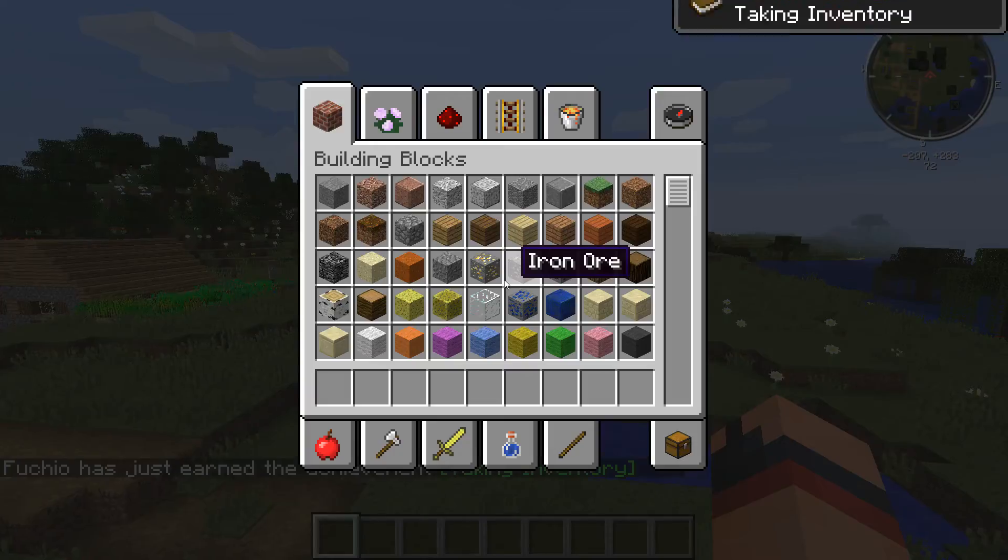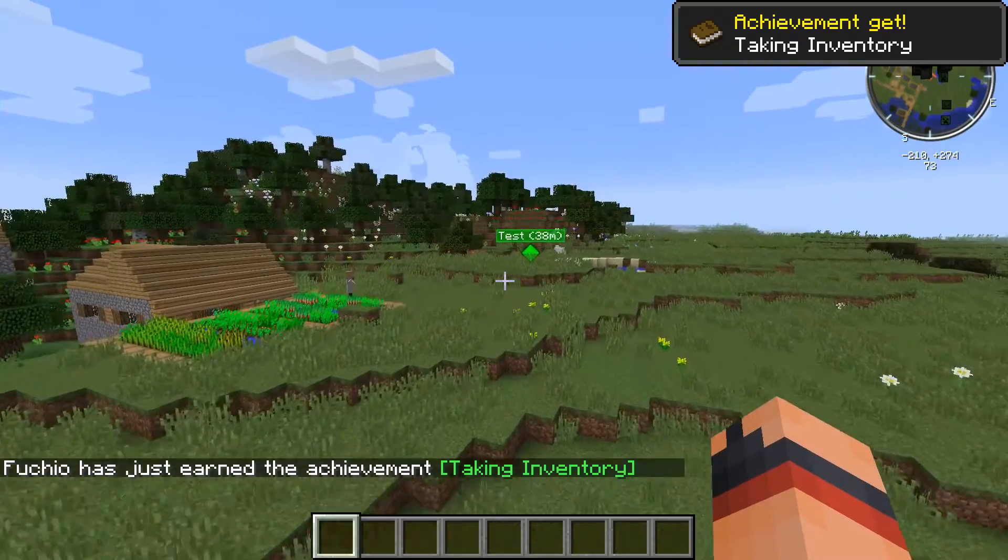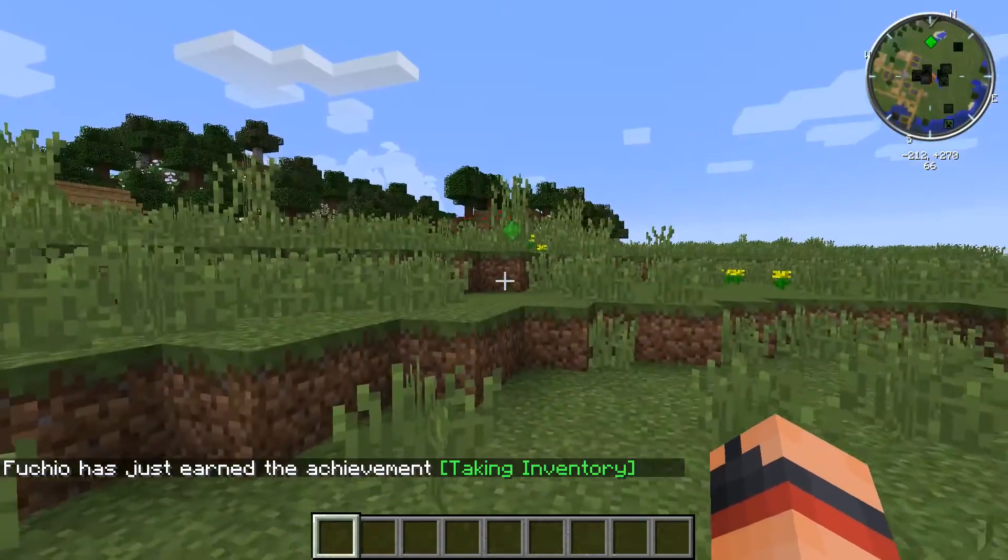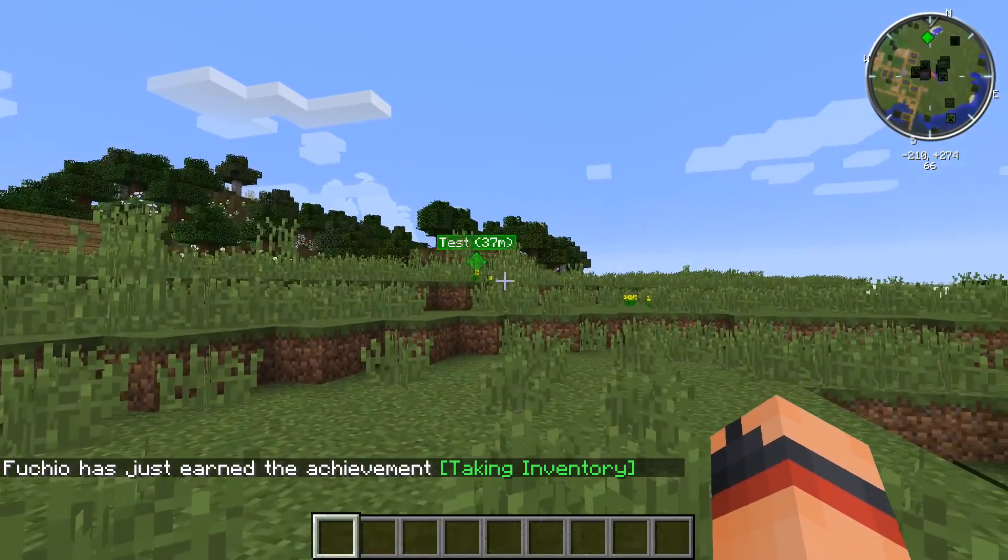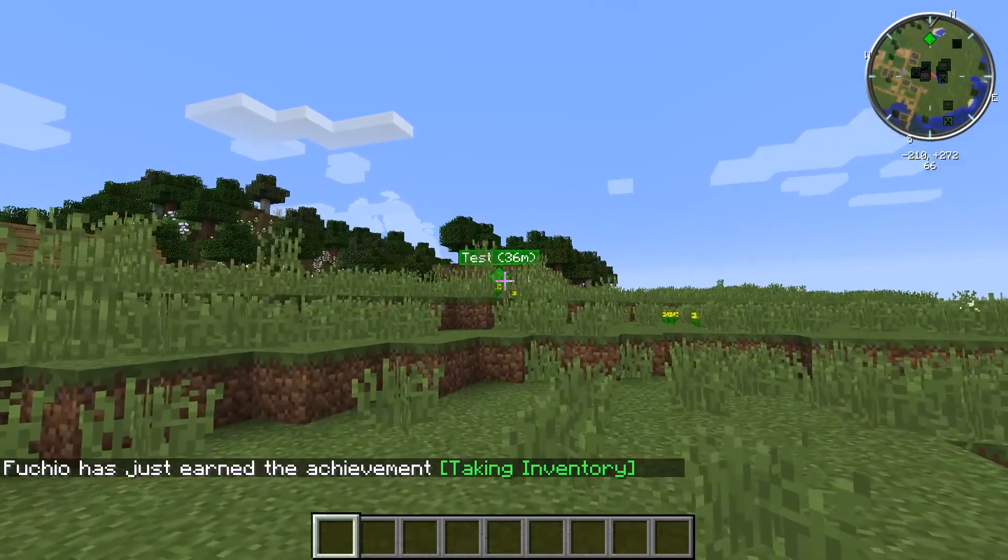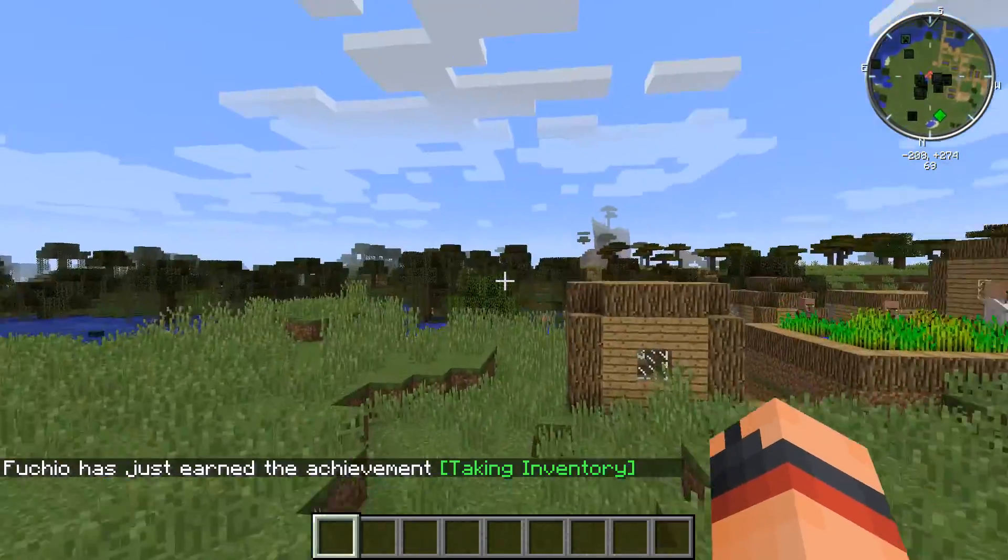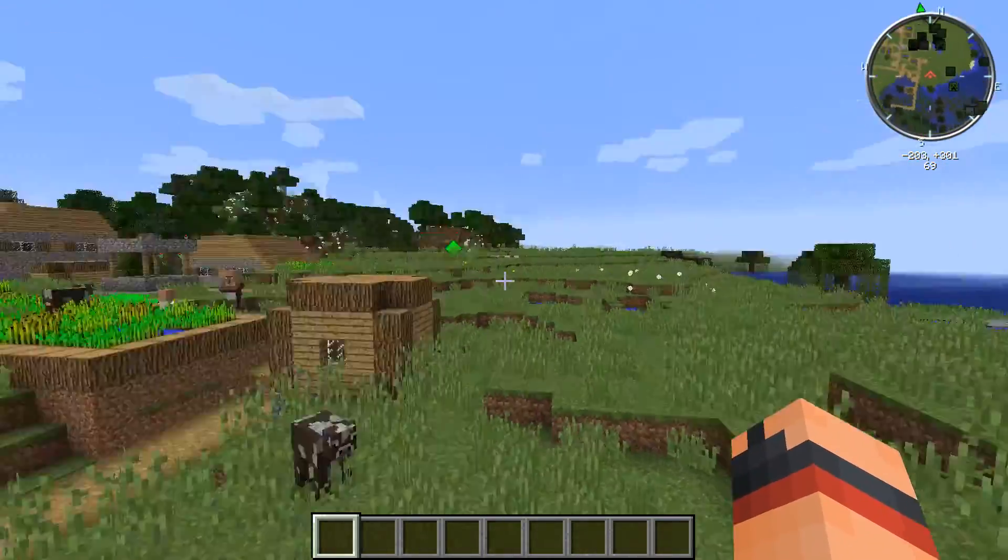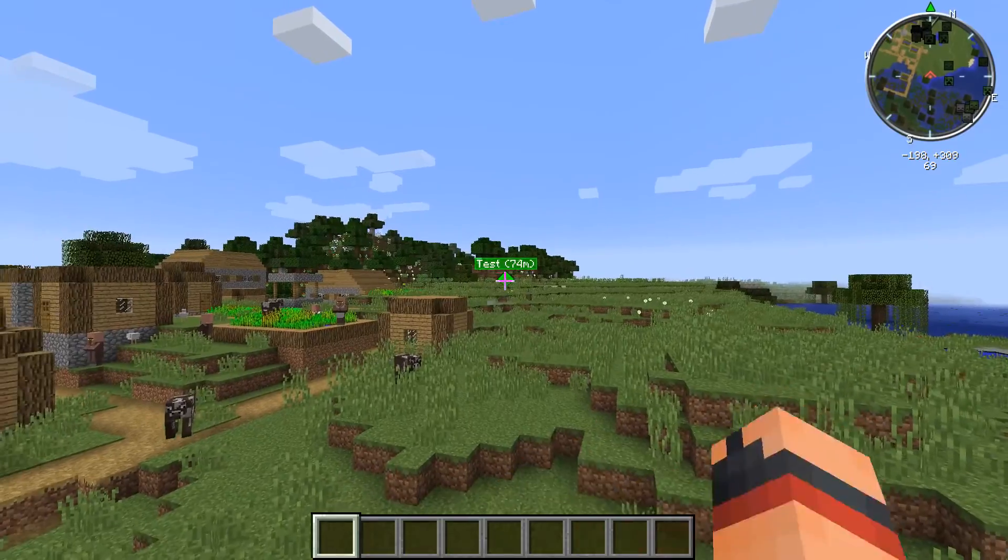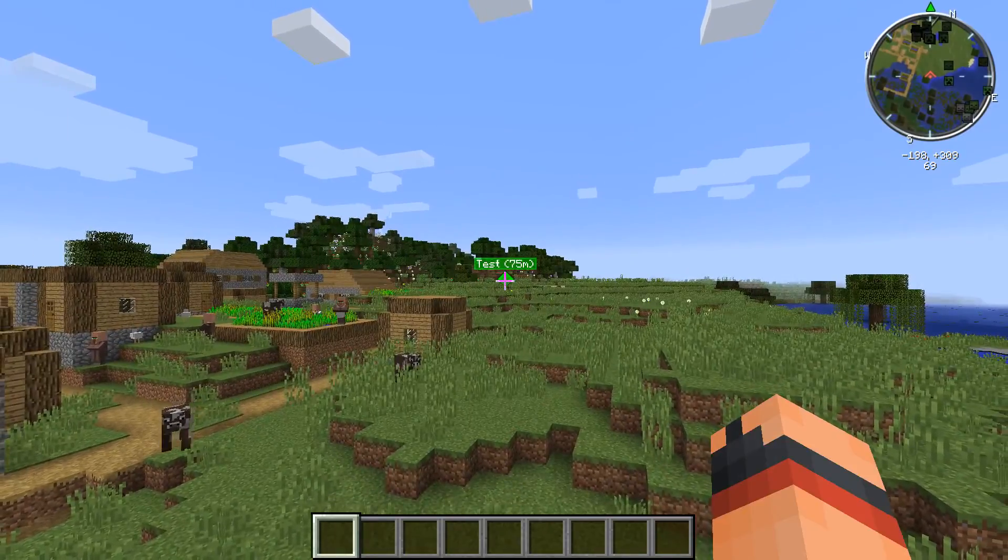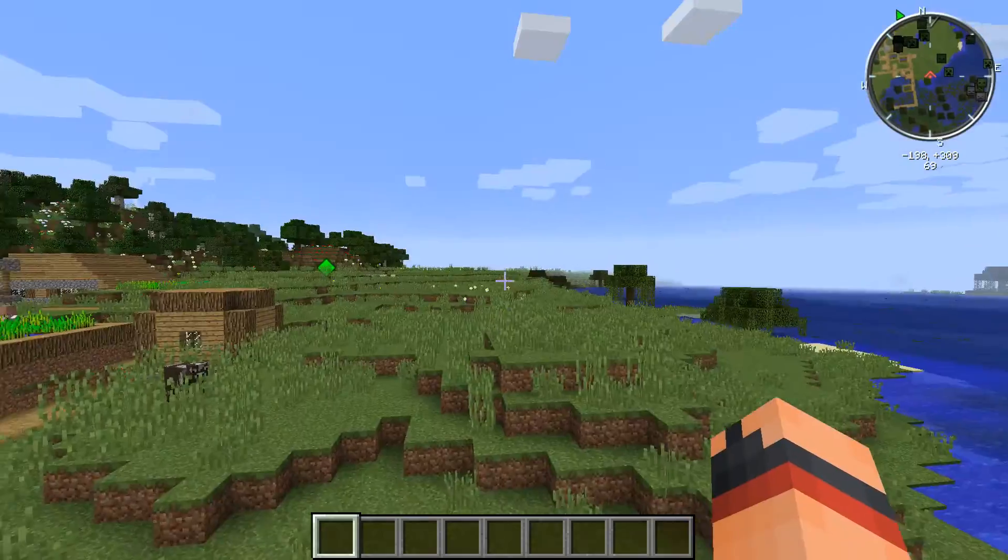If you look at the minimap in the top right corner, you can see the waypoints on there. If I move further away it will show a little arrow to where it is, if you look at the top right corner.